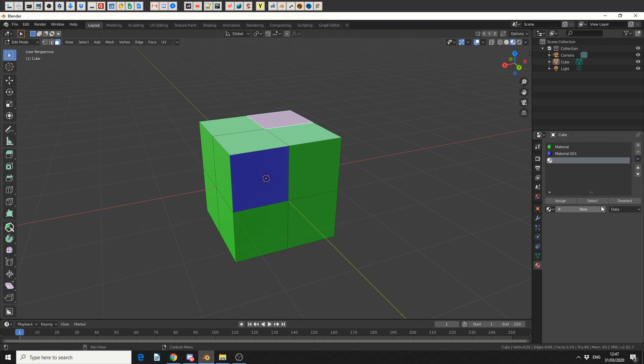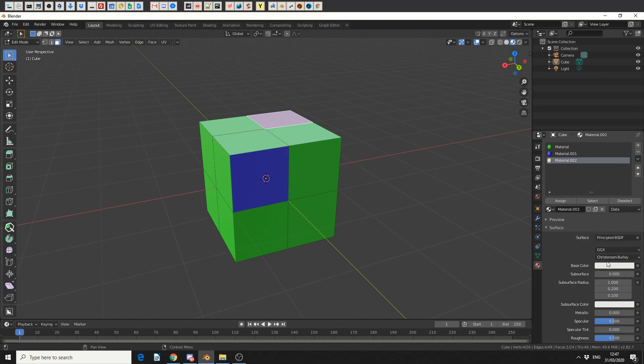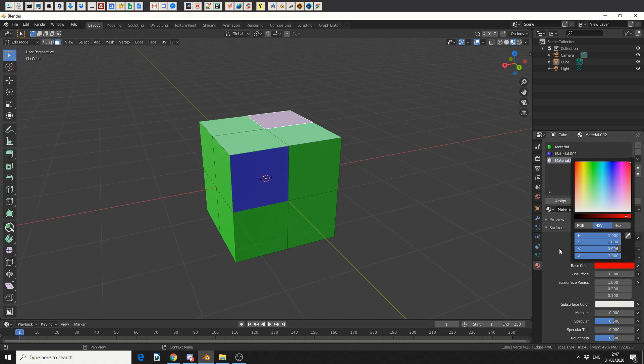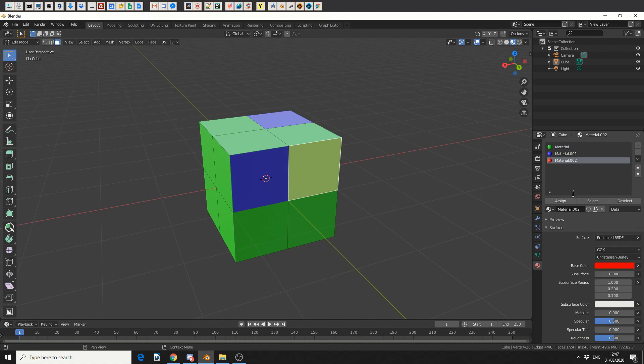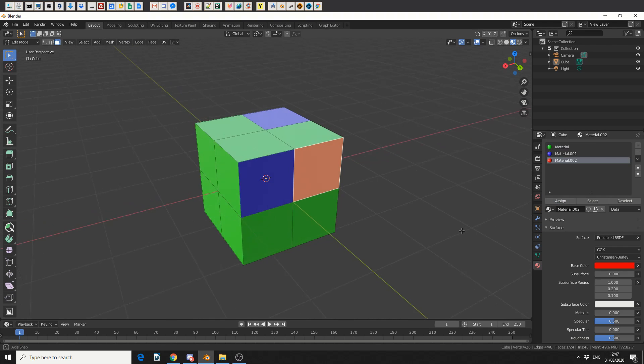So let's add one more material. I'll go to plus, new material, and let's make this a kind of red. Let's select this polygon, you'll notice that it jumps back off. I'll select the red material and I'll hit assign.